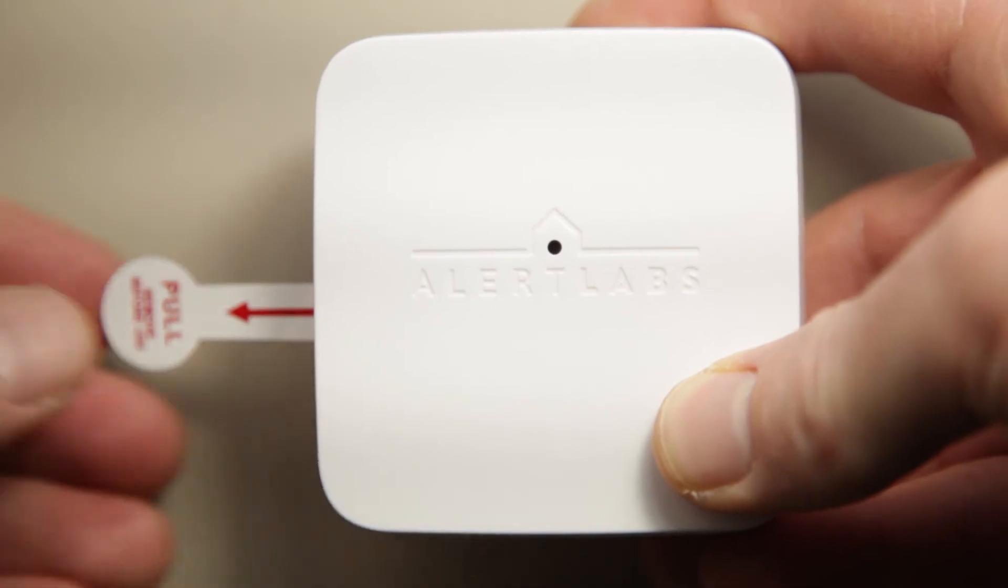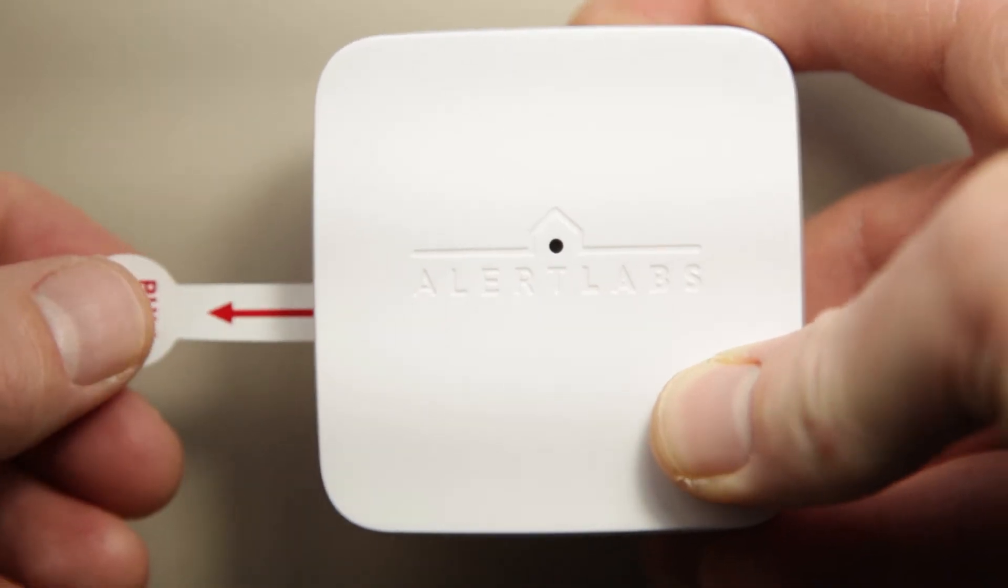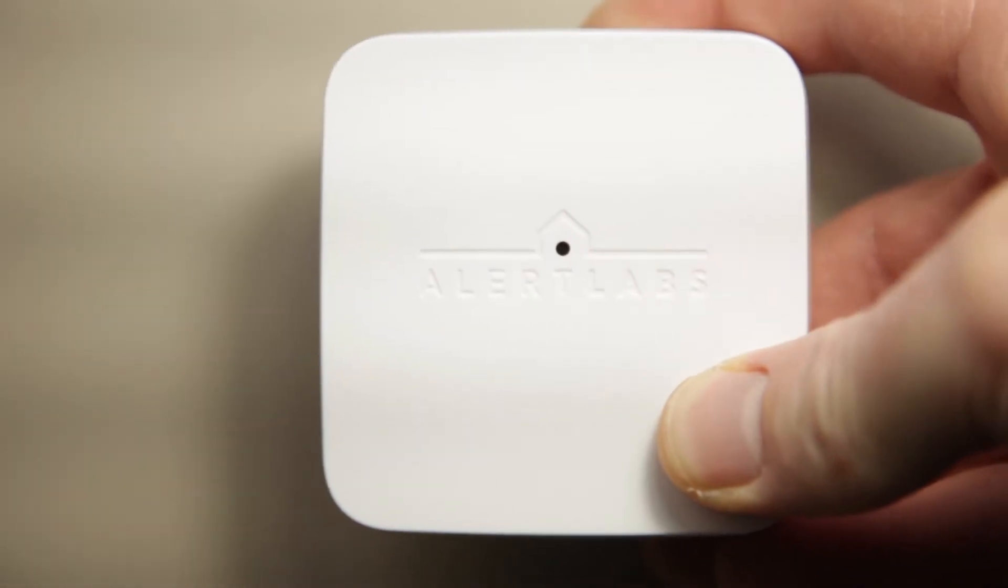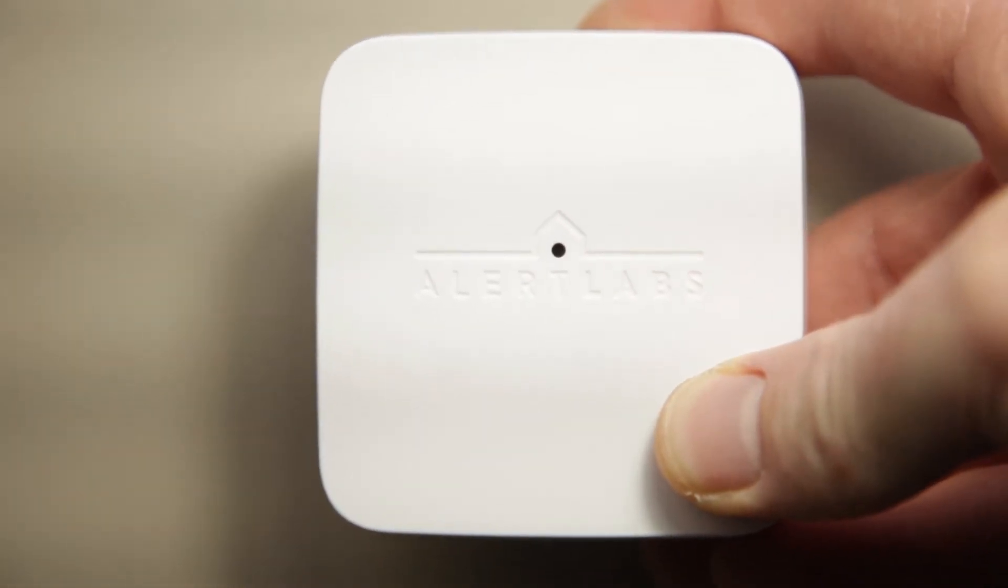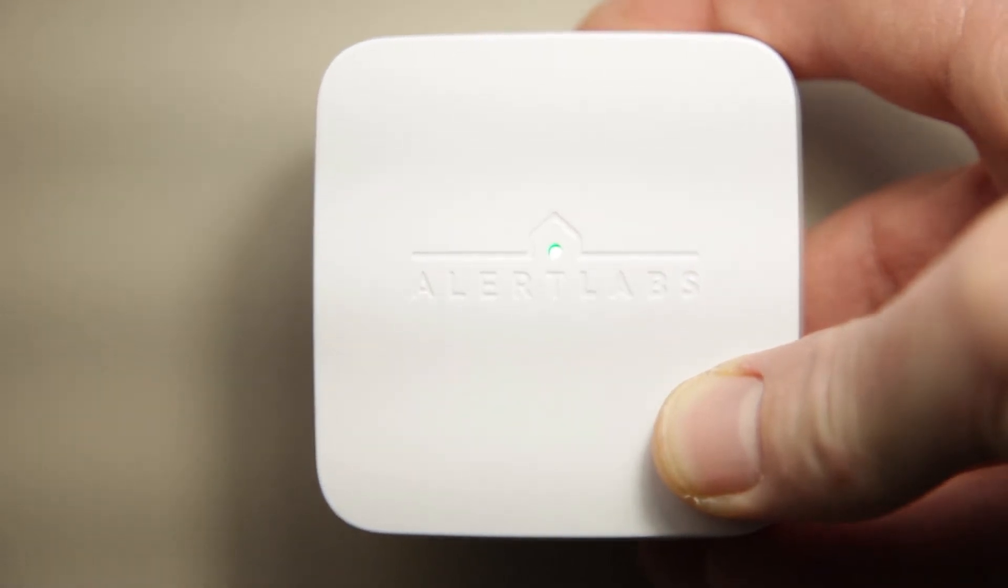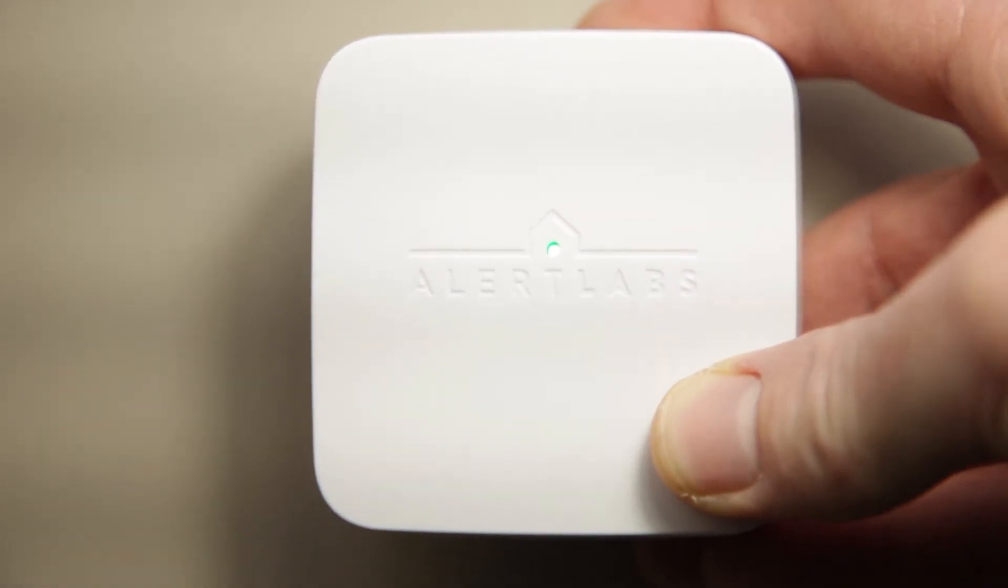Next, you're going to want to pull that tab to turn on Hume. You'll see the green blinking light on Hume there. The easiest way to install Hume is to place it on a flat surface.